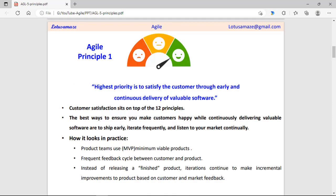The first principle: the highest priority is to satisfy the customer. Customer satisfaction should be the best policy for the management. For that purpose the product team can use MVP — Minimum Viable Product — meaning having enough features to satisfy the customers. Agile focuses on short time frameworks, delivering the product within that framework, and frequently taking feedback from customers so that changes can be incorporated.